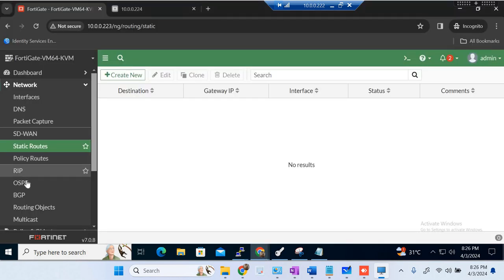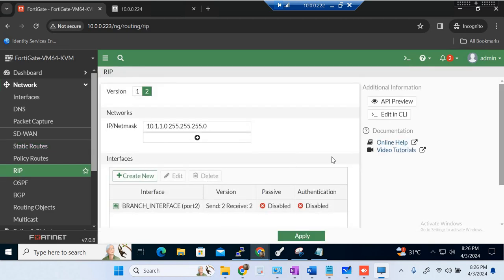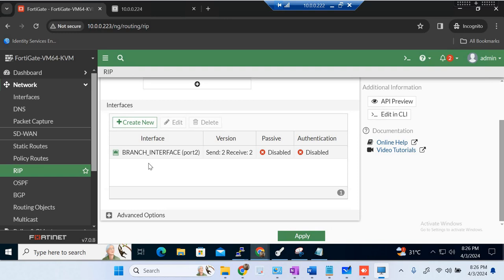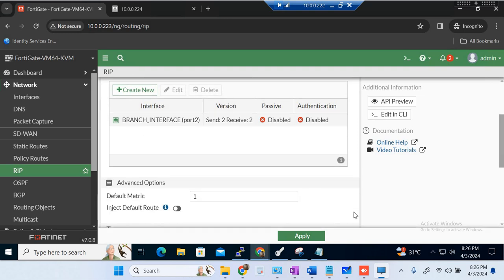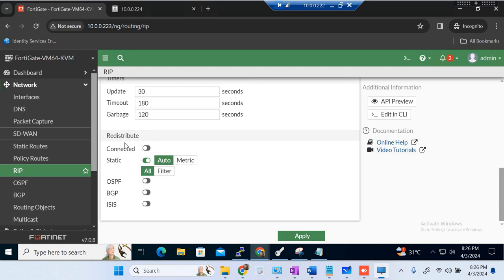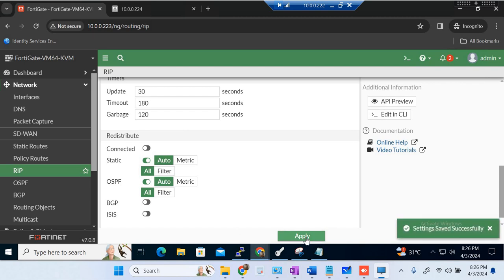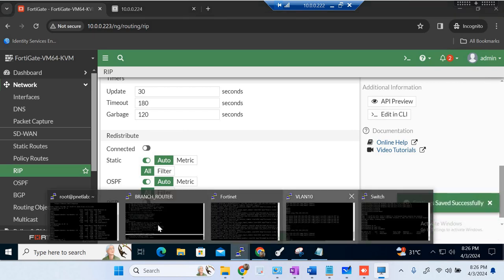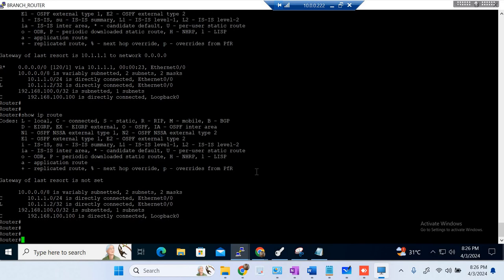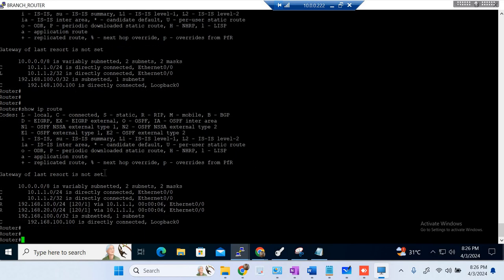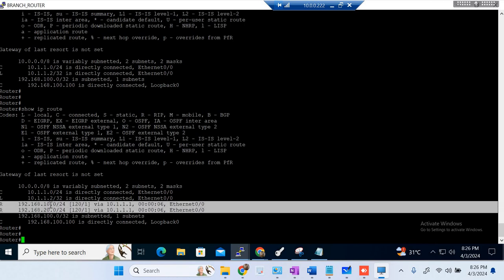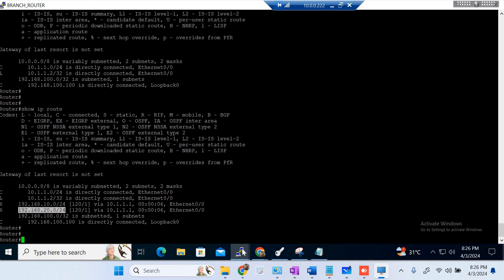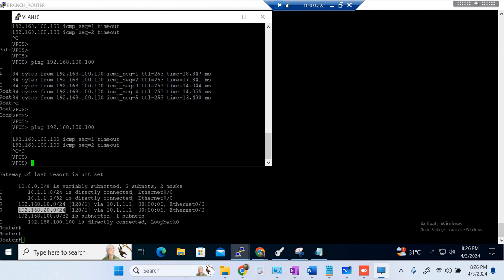To do the redistribution of OSPF into RIP, we go to RIP — same as we did redistribution of static routes yesterday. In the redistribution section, go to OSPF, select OSPF, and click Apply. Now let's go to the router again and check — we are now getting RIP routes. We are getting 10.0 and 20.0 via RIP. Let me go to VLAN 10 again and verify.